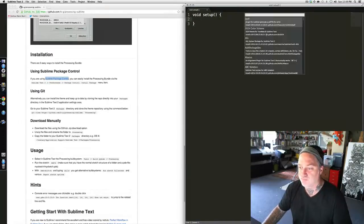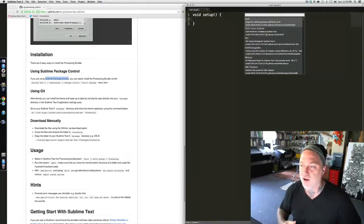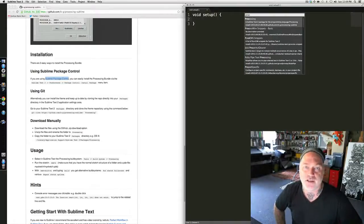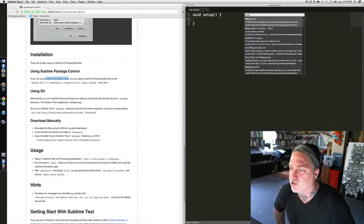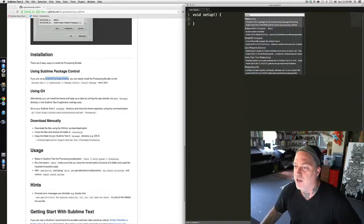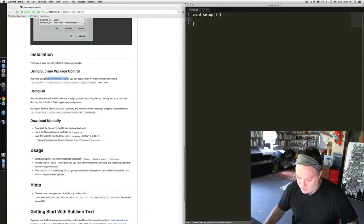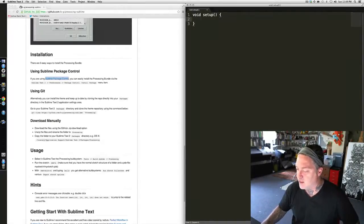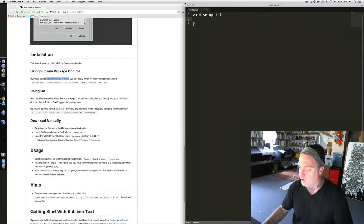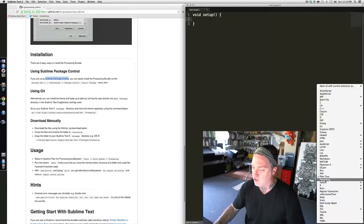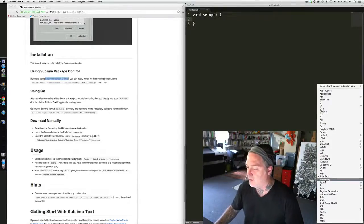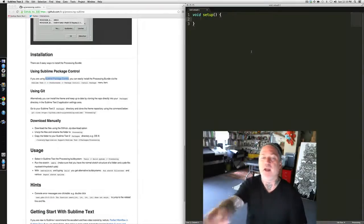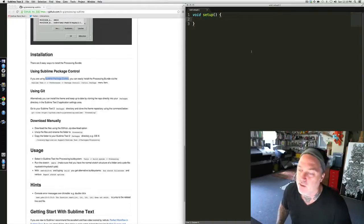A list of packages comes up. All I have to do is start to type in Processing, and you'll notice it's the top result. It says: Processing — a Sublime Text 2 package for the programming language Processing. I'm going to go ahead and click that, and notice down here at the very bottom it says: Package Processing successfully installed. What that means is that not only is the Processing package installed, but I can now click the bottom right-hand menu and you'll notice that Processing has now come up as a language in the language selection list. I'm going to go ahead and click Processing, and I'm going to start to get things like color coding and all of that.